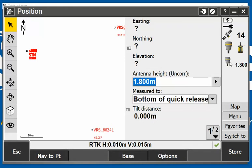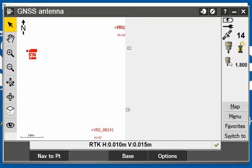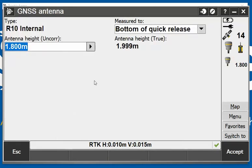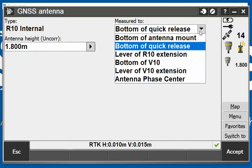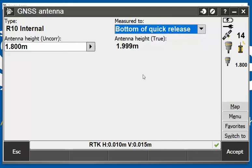Also, a quick tip: if you tap into the receiver itself, you can change the height here or change the measure-to, so you can bottom a quick release for your R10 or different settings from your R10.